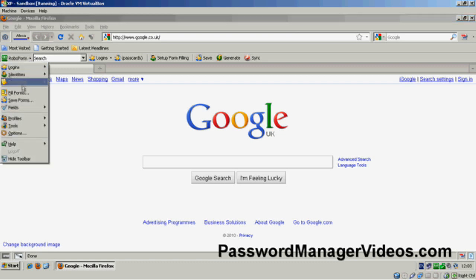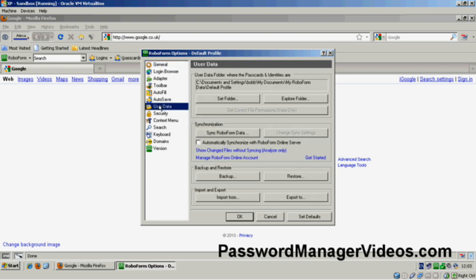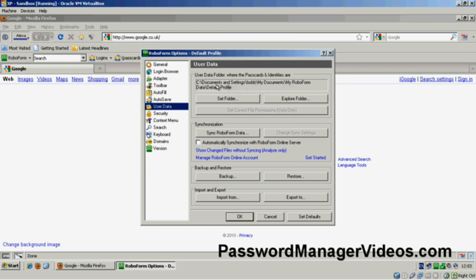You do that by going to Options, User Data, and you'll see in here that this is the location. This is where your actual user data is stored at the moment, and you can change that if you wish. For now, I'd advise you leave it set as it is.